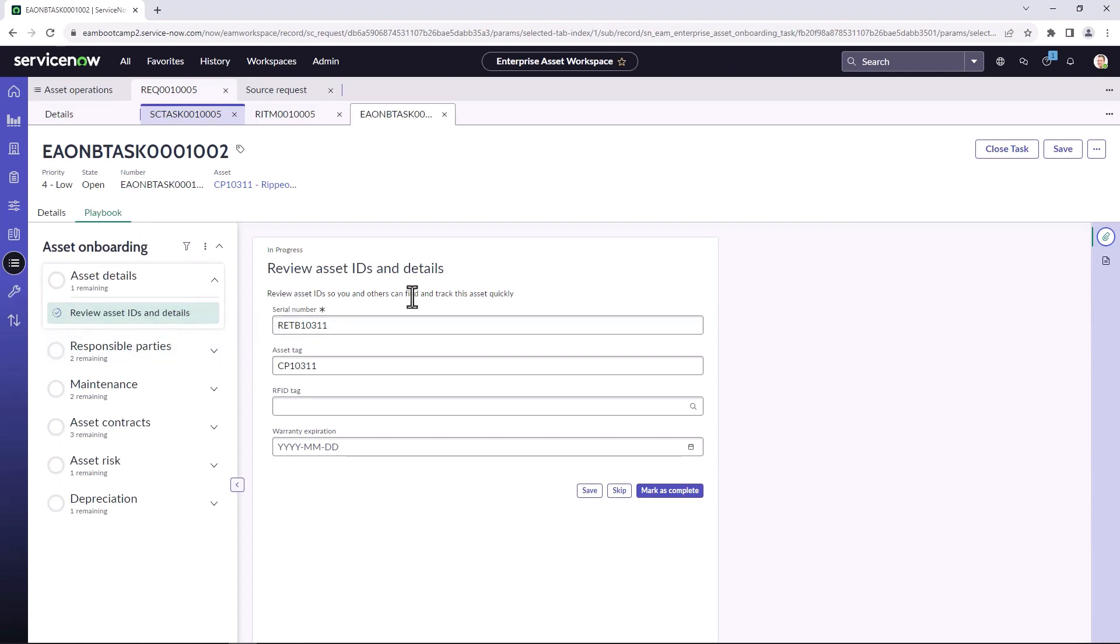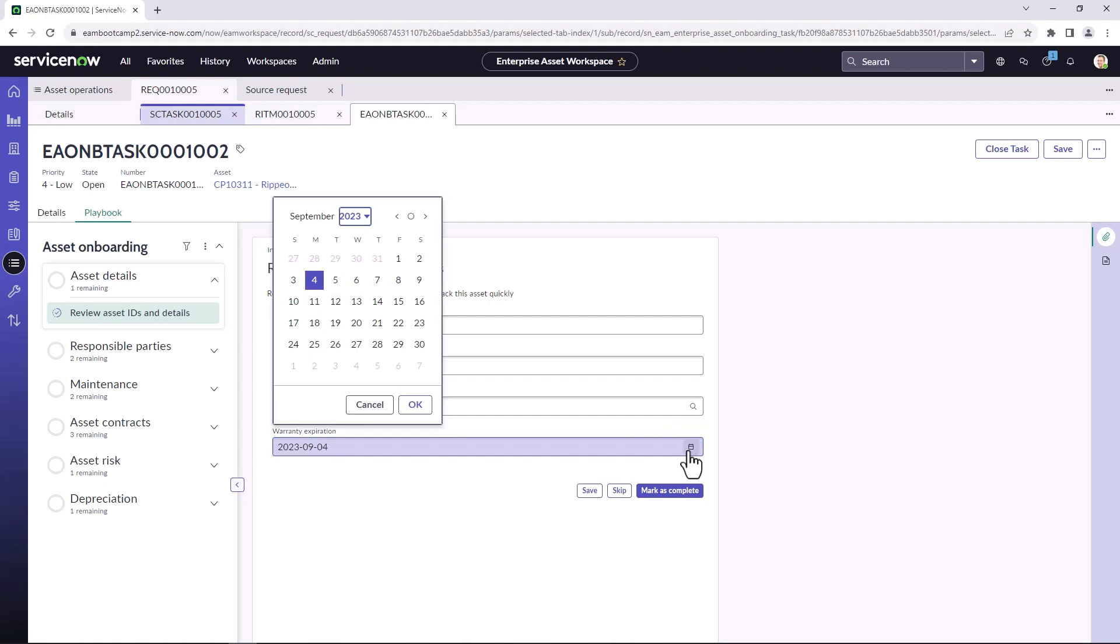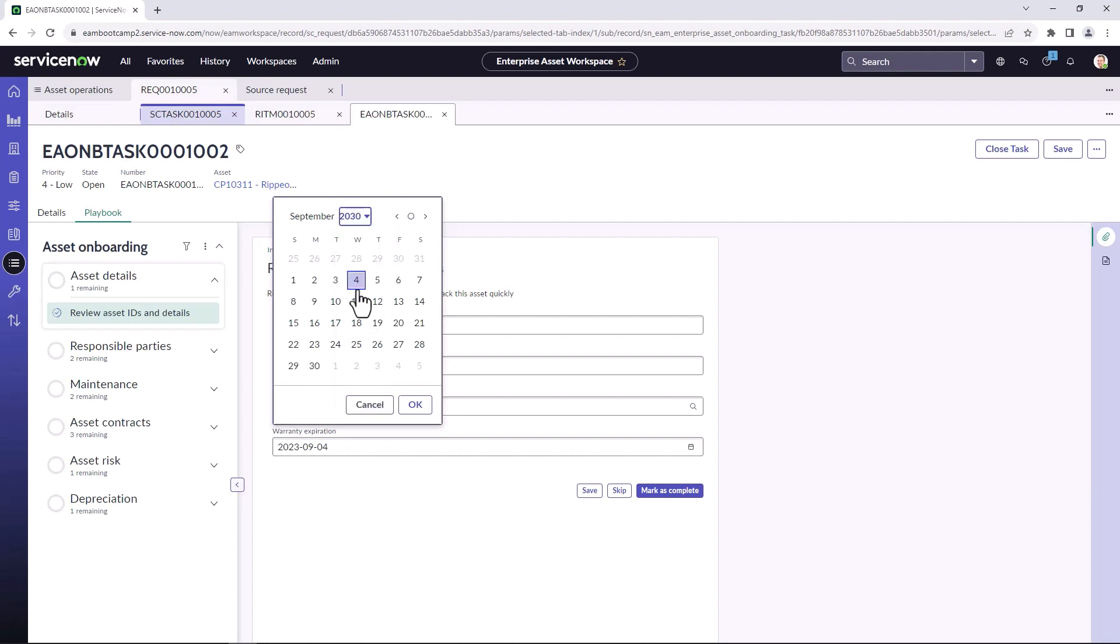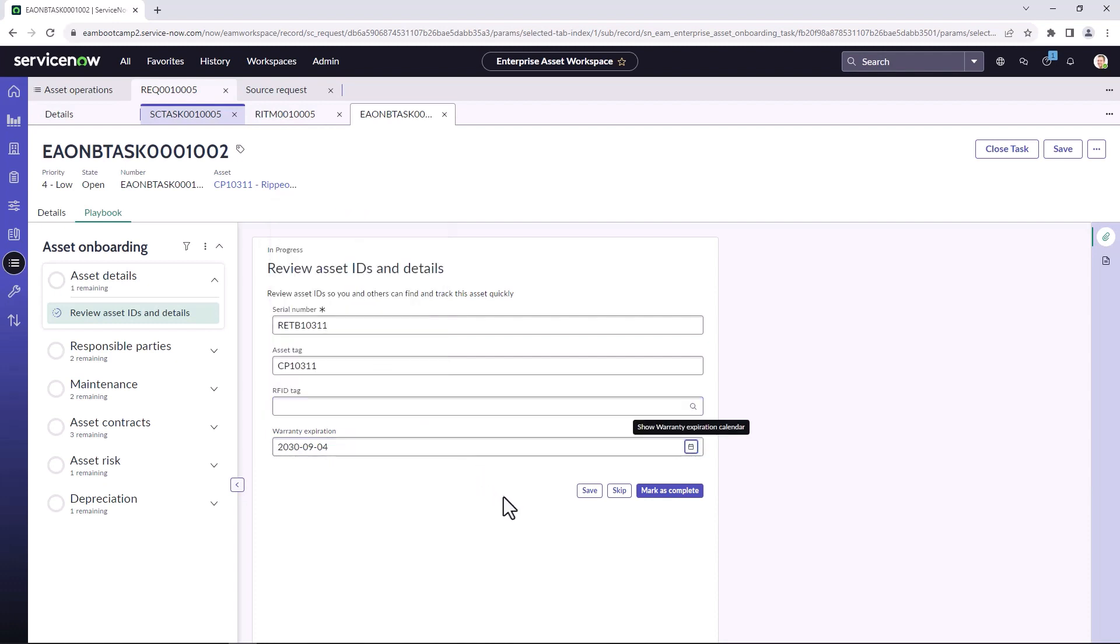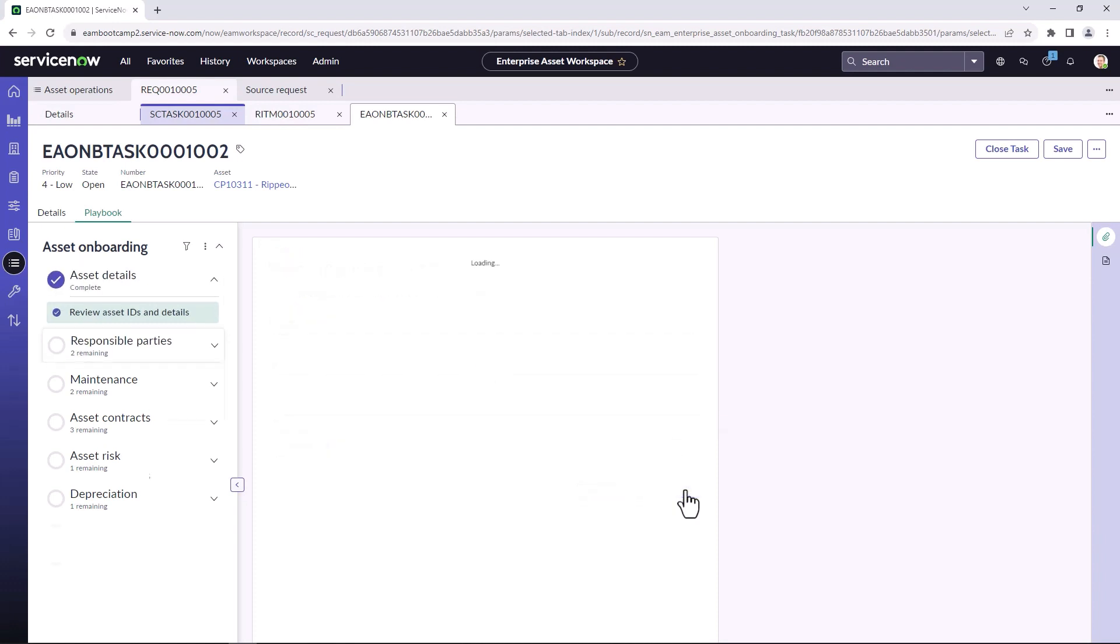The first step is to review the details of the asset. Since this asset was already in stock, a lot of the information like the serial number and asset tag have already been input for this asset. But I do want to make sure that we update the warranty date. So I would reference my purchasing information to find out what the warranty expiration was. In this case, I'm just going to select a different date, any date out in the future. And I'm going to mark this as complete.